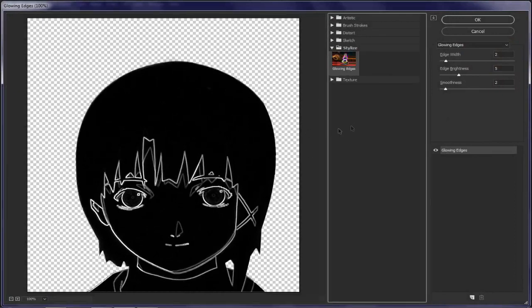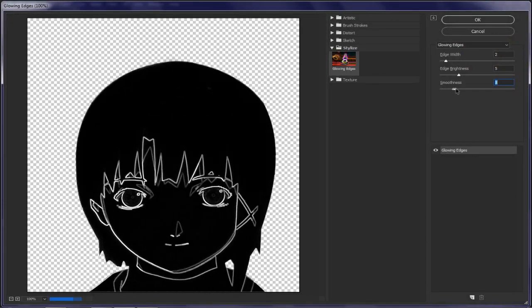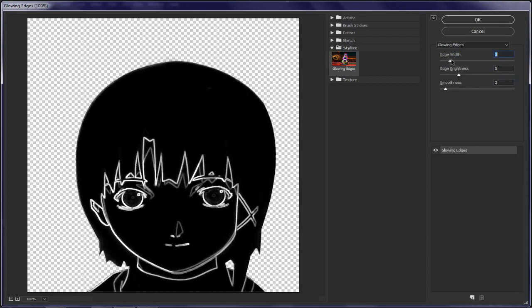Make sure to keep the smoothness low, keep it between 1 and 4, same with the edge width. The brightness we leave it to the half.